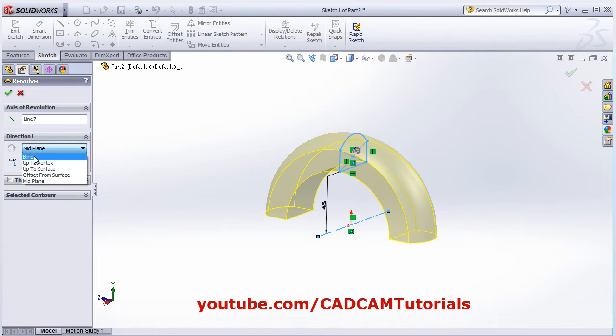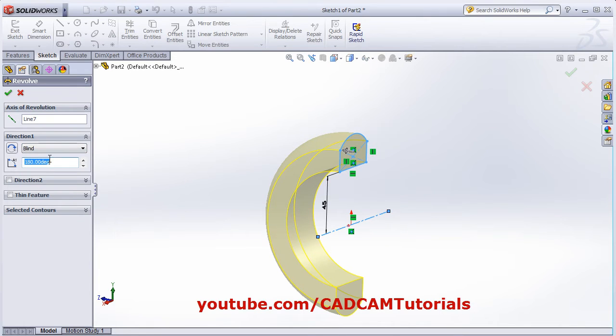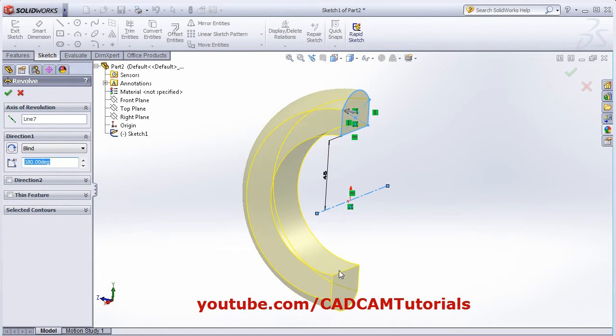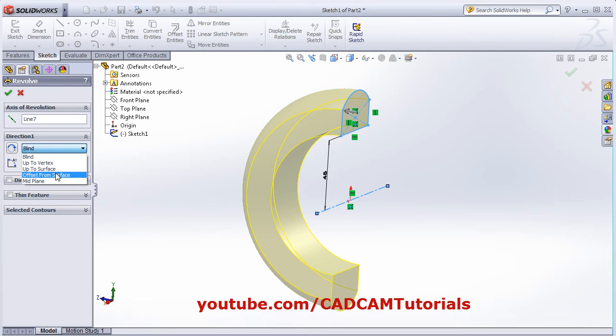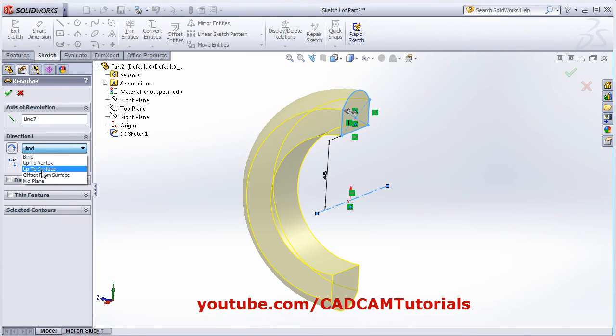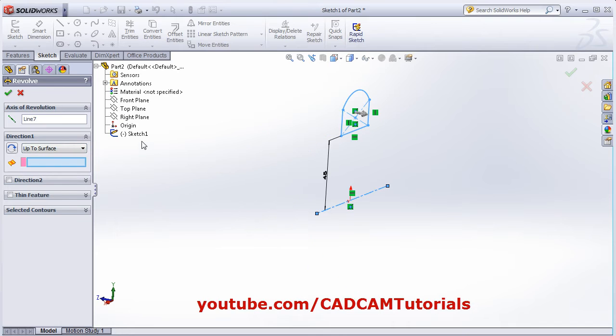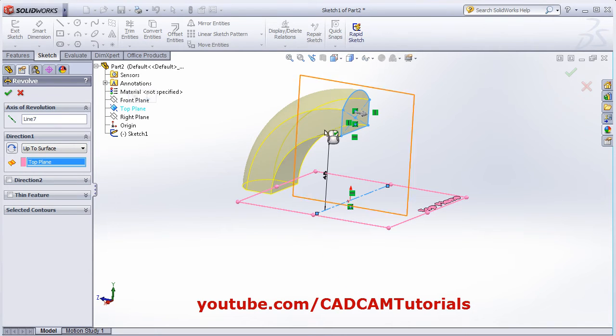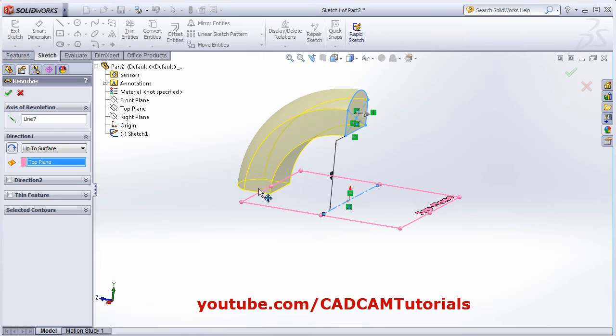If you select Blind, you can specify the angle. You can also create up to a vertex if you have a reference vertex, or up to a surface. Suppose I define this plane as a surface - it will revolve up to that surface.